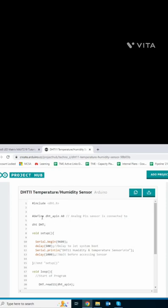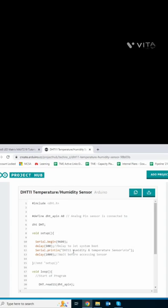Into the code. Include DHT.h library. Define DHT pin A0 analog pin. If pin connected to the sensor pin is connected to A0. DHT DHT setup. Serial begin, baud rate is 9600. Delay 500 milliseconds to let system boot. Serial print DHT humidity and temperature sensor. Delay 1000 milliseconds and setup.